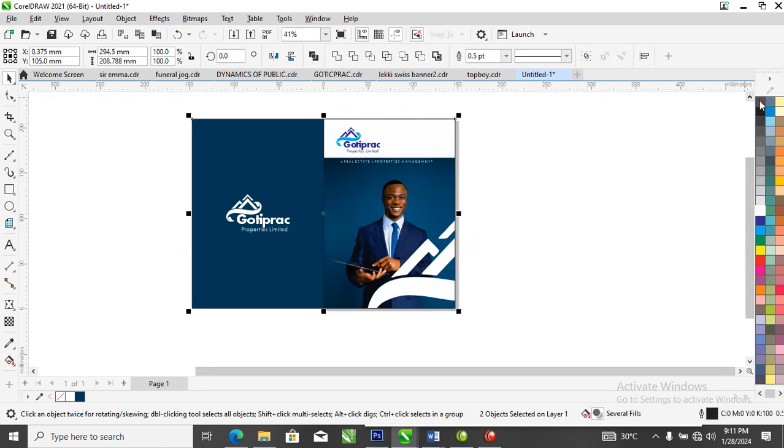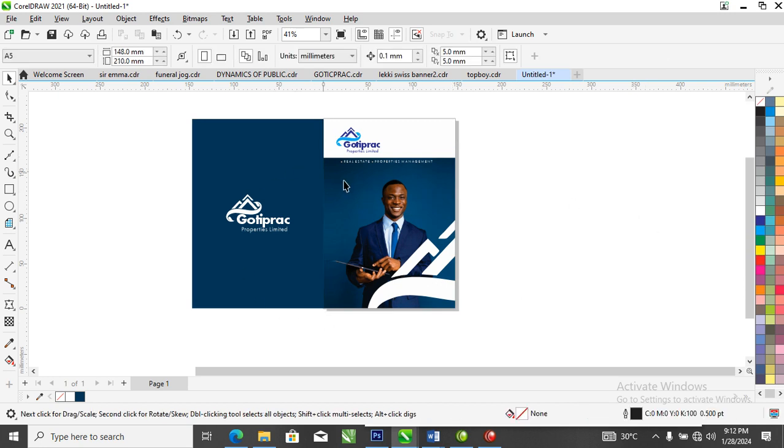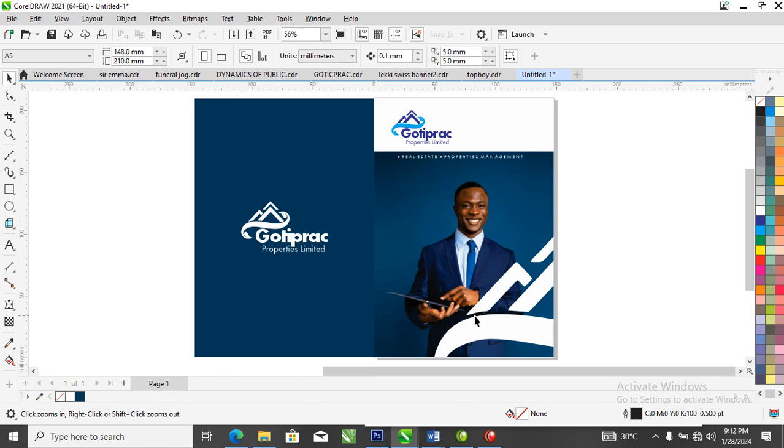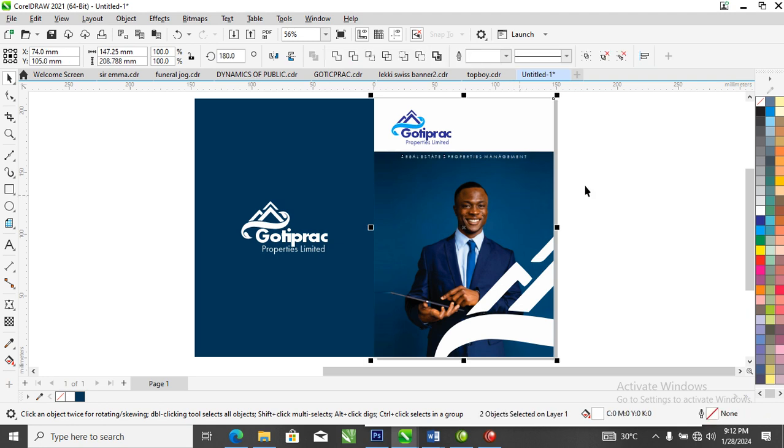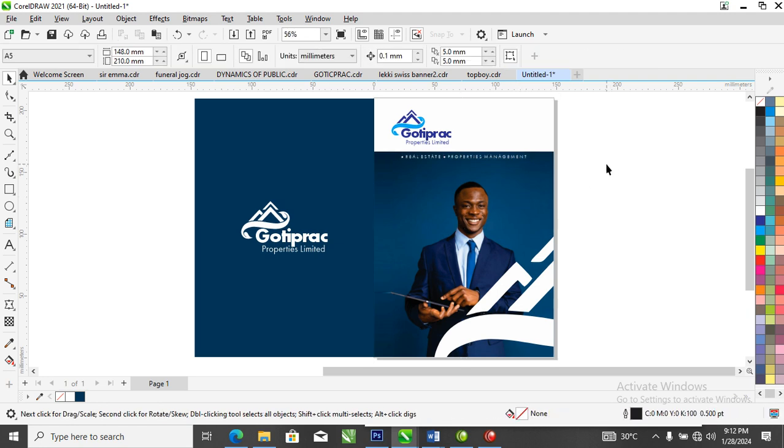Set the outline to none. So there we have a jotter designed by me. So don't forget to subscribe to my YouTube channel by clicking that button. Let's subscribe and don't forget to hit that like button so that other people can benefit from what we have shared. So as always, see you in the next video. Bye for now.